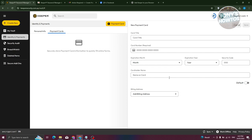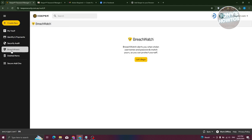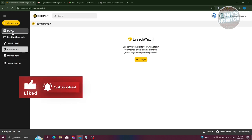There's also a Security Audit section that audits your records — showing password strength, reused passwords, and last changed dates. Breach Watch will alert you if your username or password appears in a known data breach. You also have a deleted items section where you can recover records from your trash. That covers the basics of how to use Keeper. If you found this video helpful, hit like and subscribe and watch the next video.